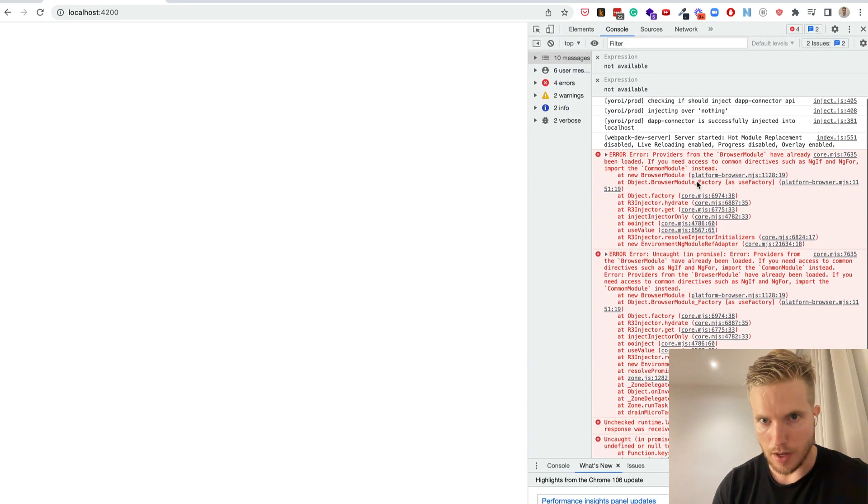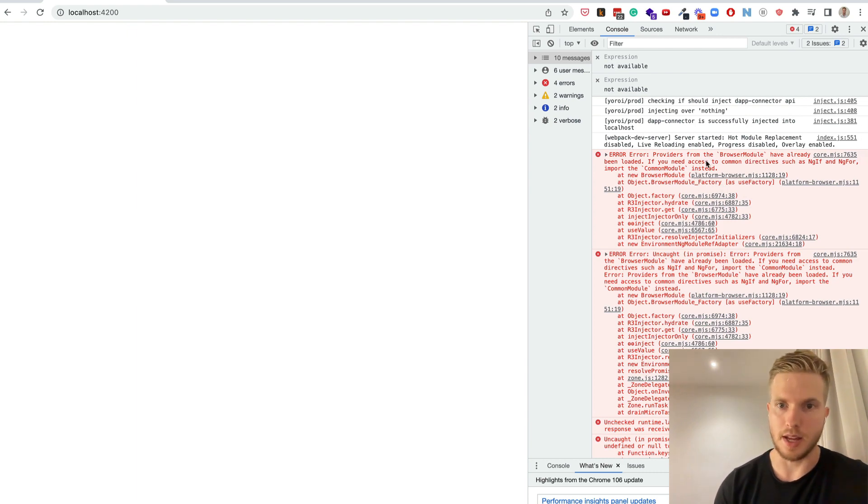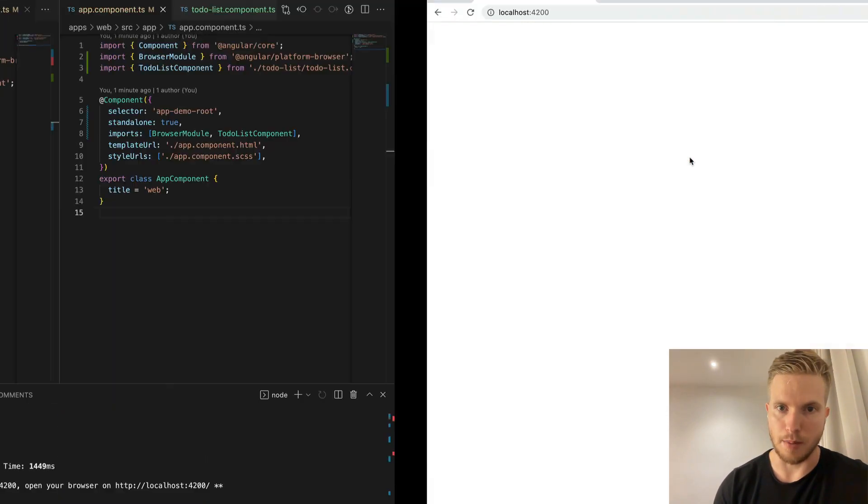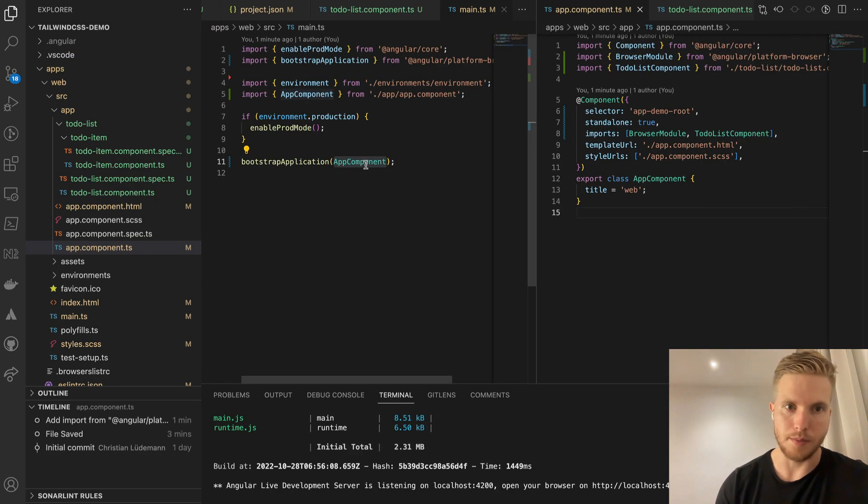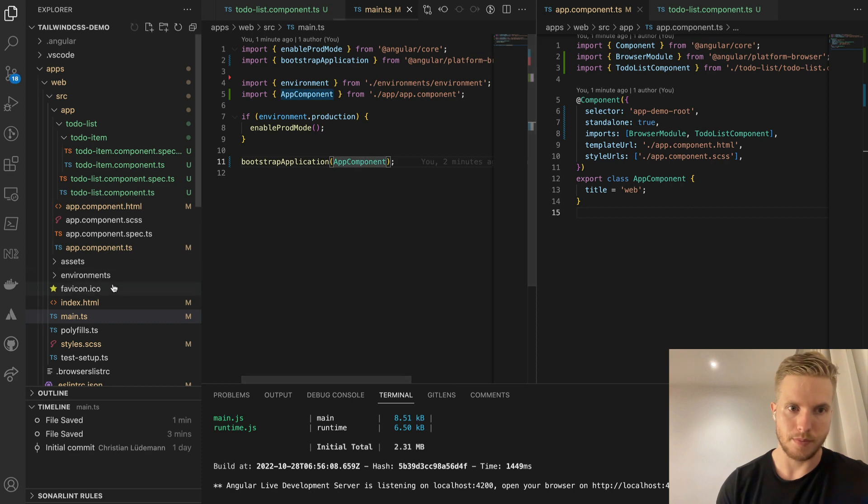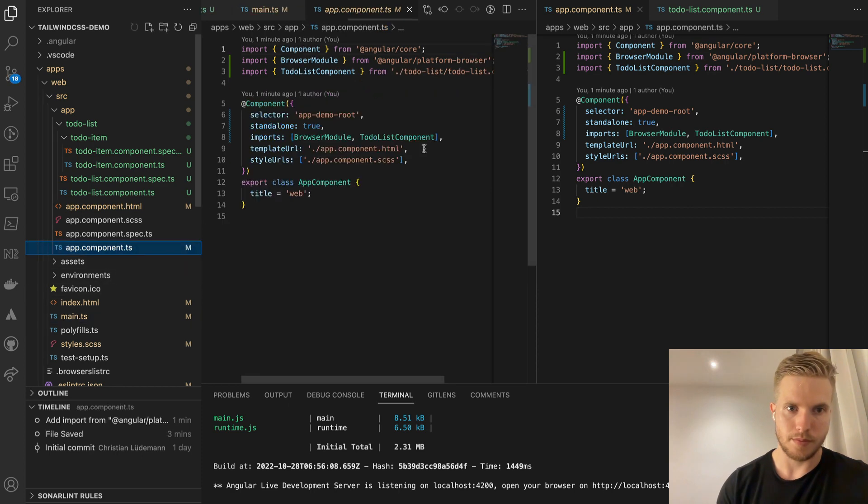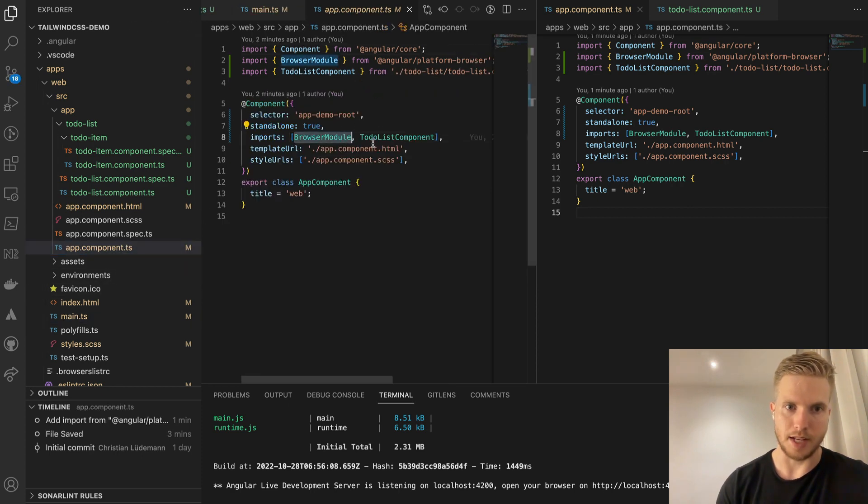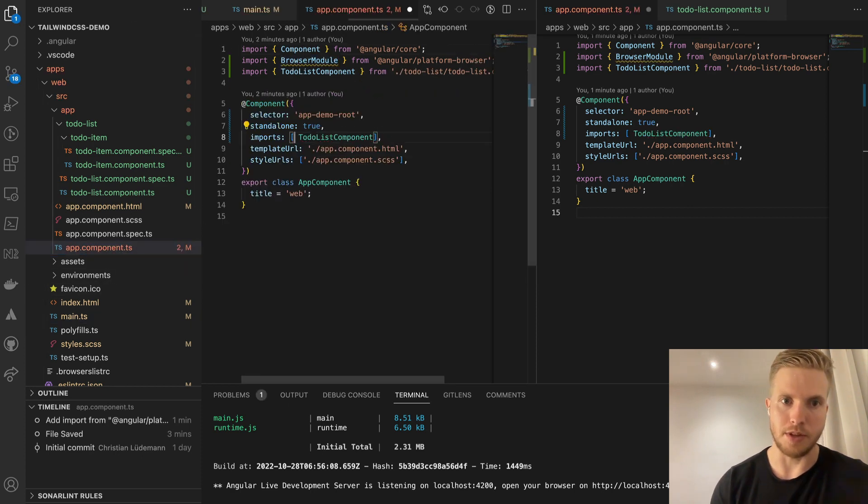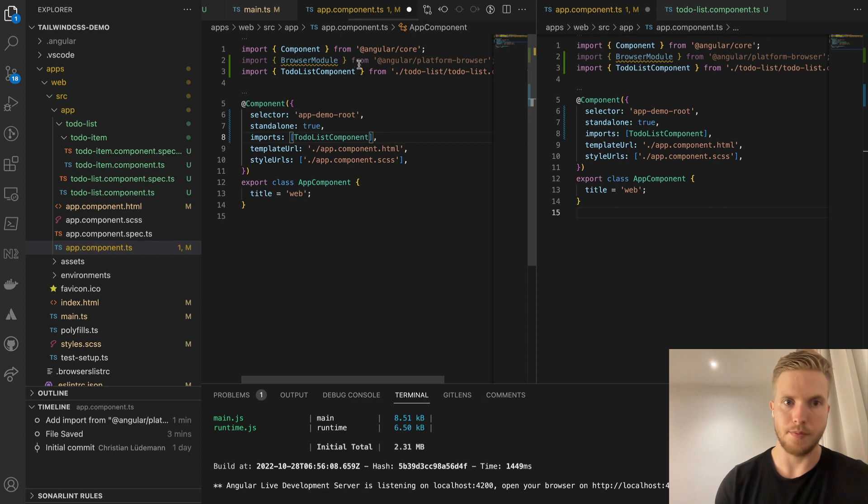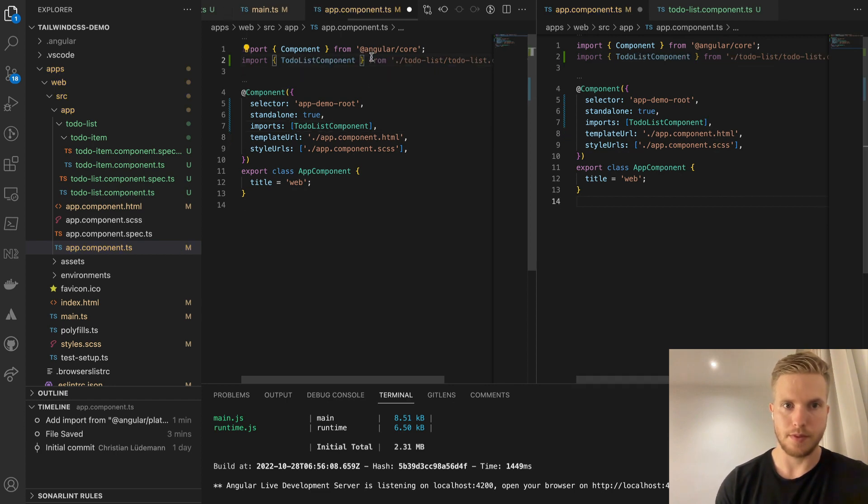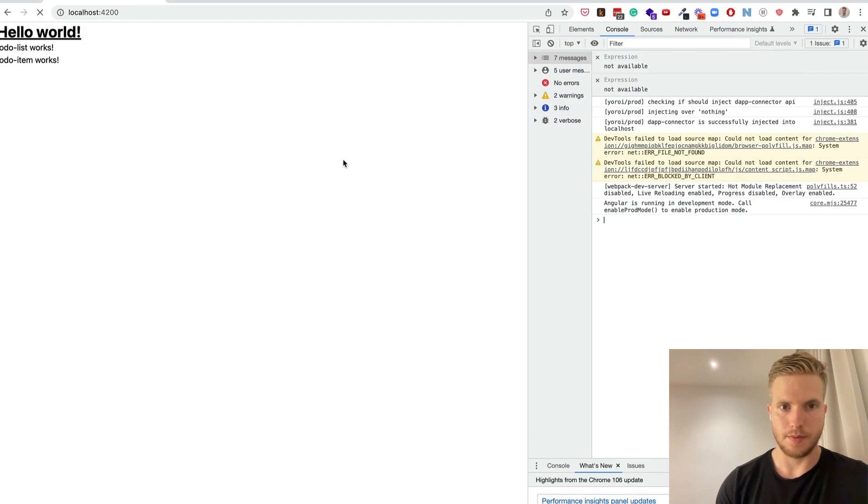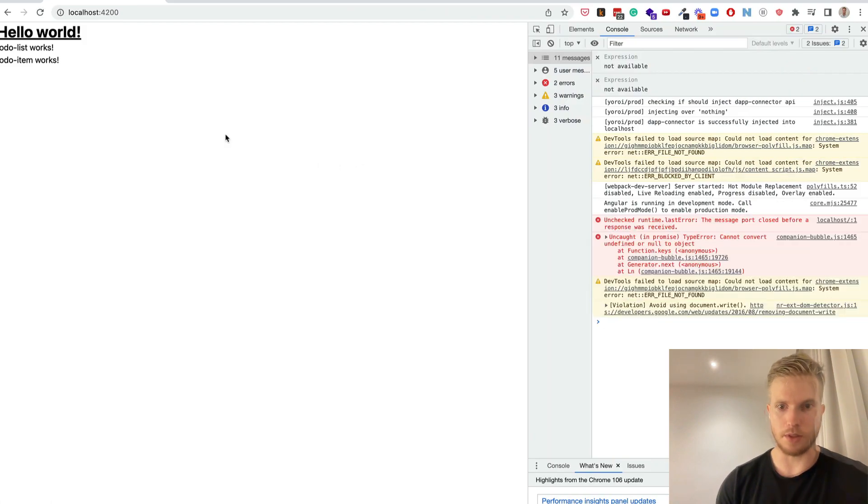Because it says browser module already has been loaded. And basically I just need to remove this now. And now it works. And now it works standalone.